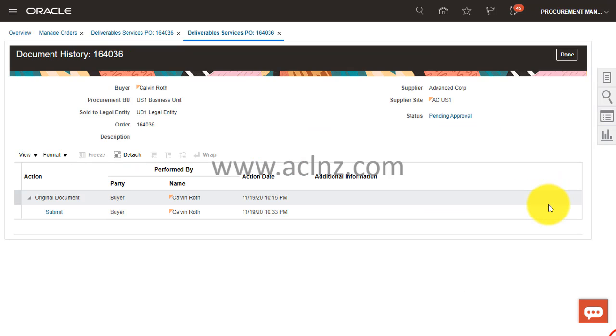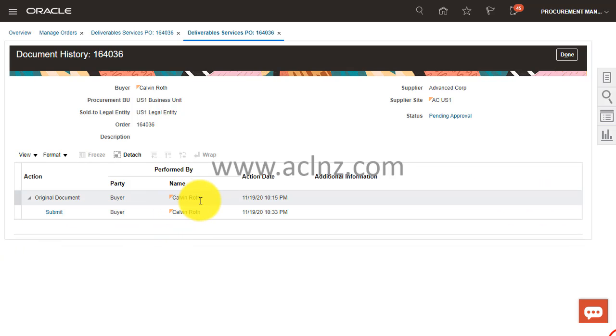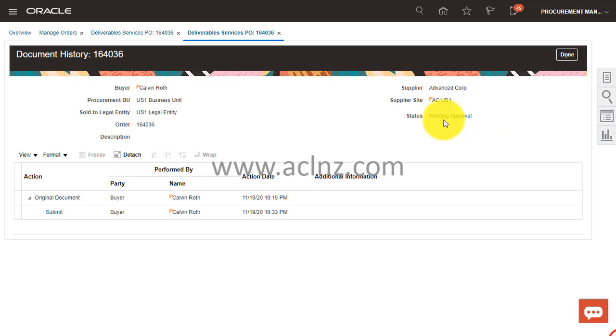If I go into this PO and then look for actions and then look at the document history, as you can see, Kelvin Roth is the person who has originally created this PO as a buyer and then he submitted it for approval.